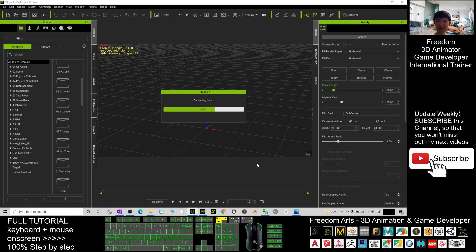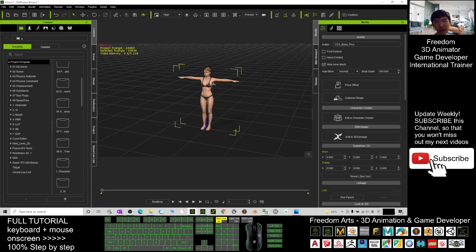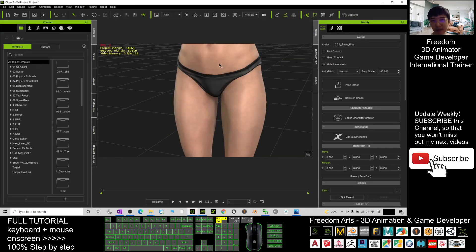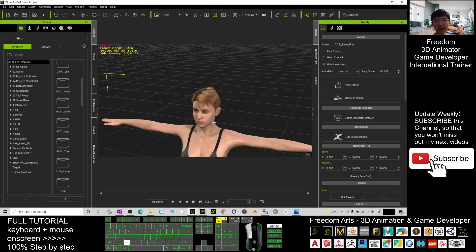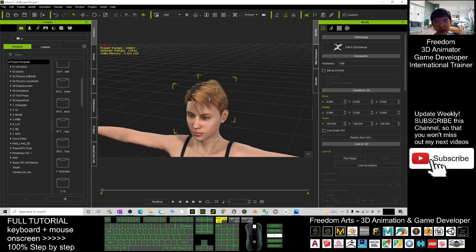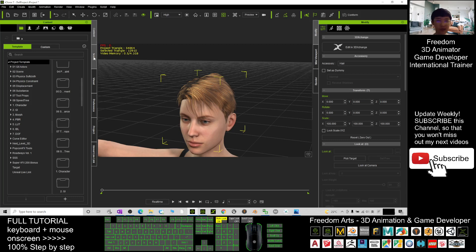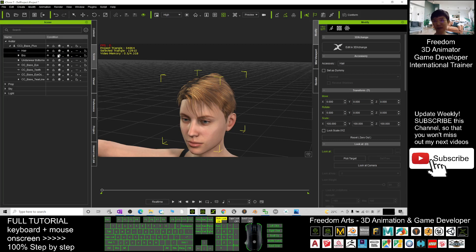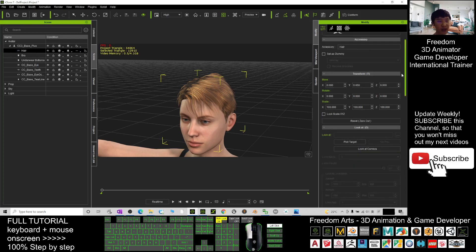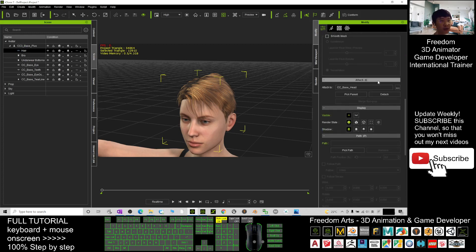In CC3, this hair is already converted as an accessory, so in iClone 7 this hair will remain as an accessory. You double-click—it is an accessory. You check from the scenes, this is the accessory. Click here and drag it down. You should see it's attached to CC base head. You just need to click detach.